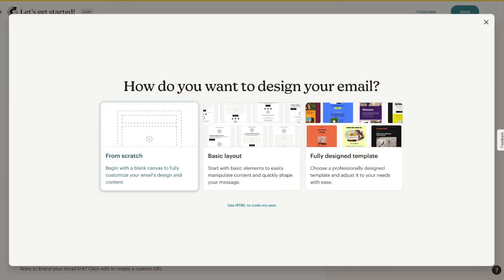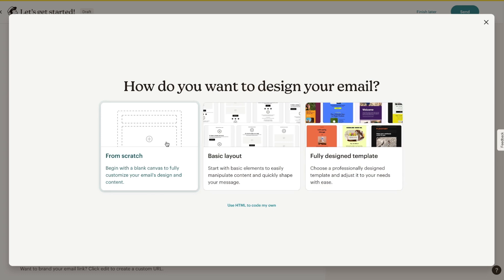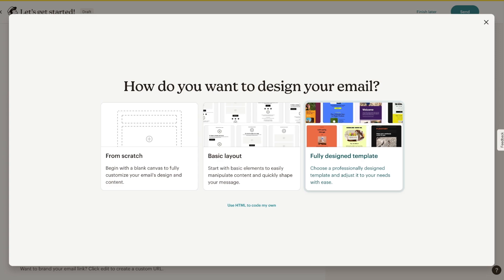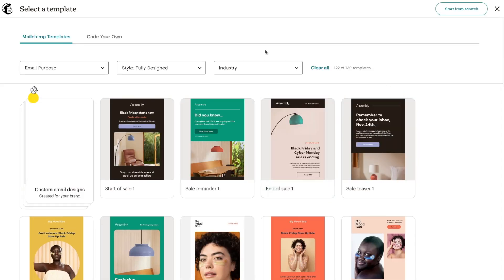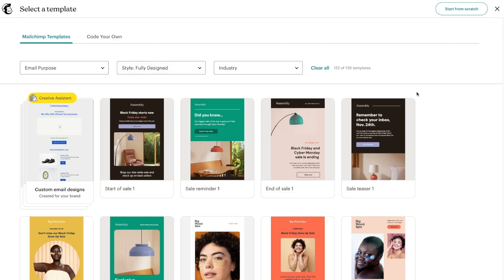I'll call this 'Test Email for Tutorial.' Once we do that, we'll be directed to the design page where Mailchimp asks how you want to design your email. The really cool thing is you can do it any way you want — use fully designed templates to save time, build from scratch, code it yourself, or use basic layouts. Let's take a look at the templates by selecting that option.